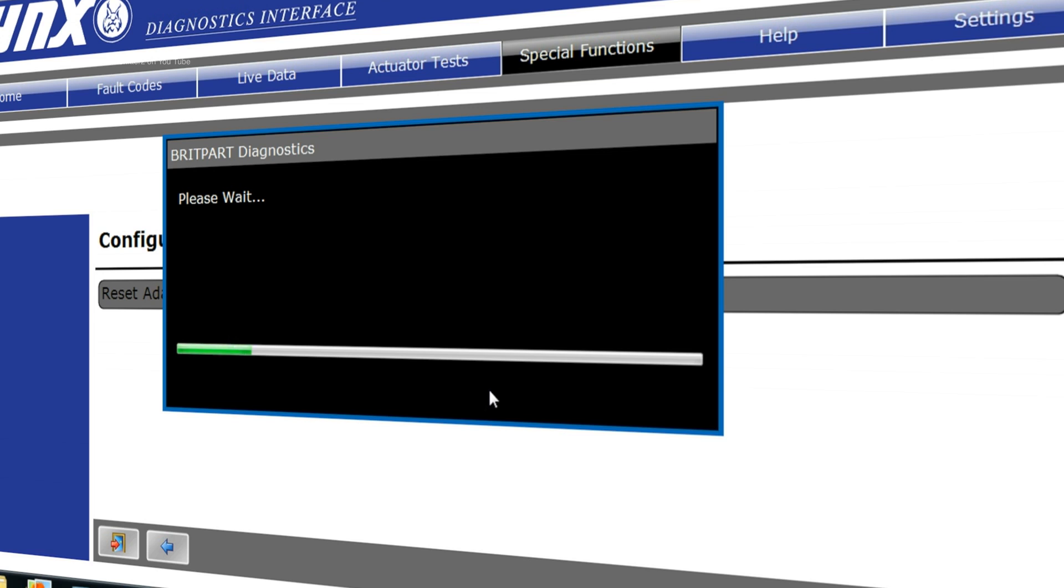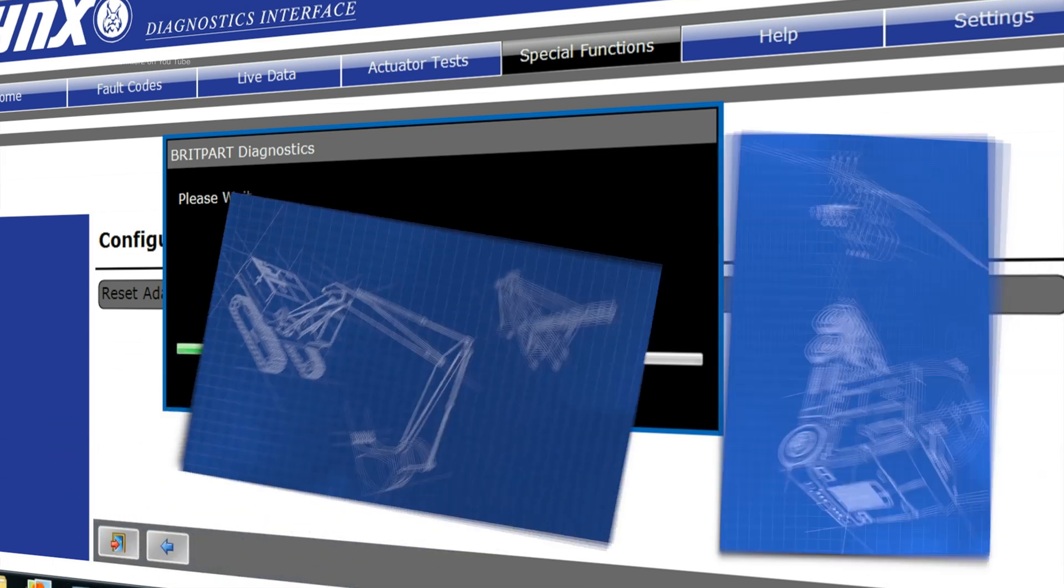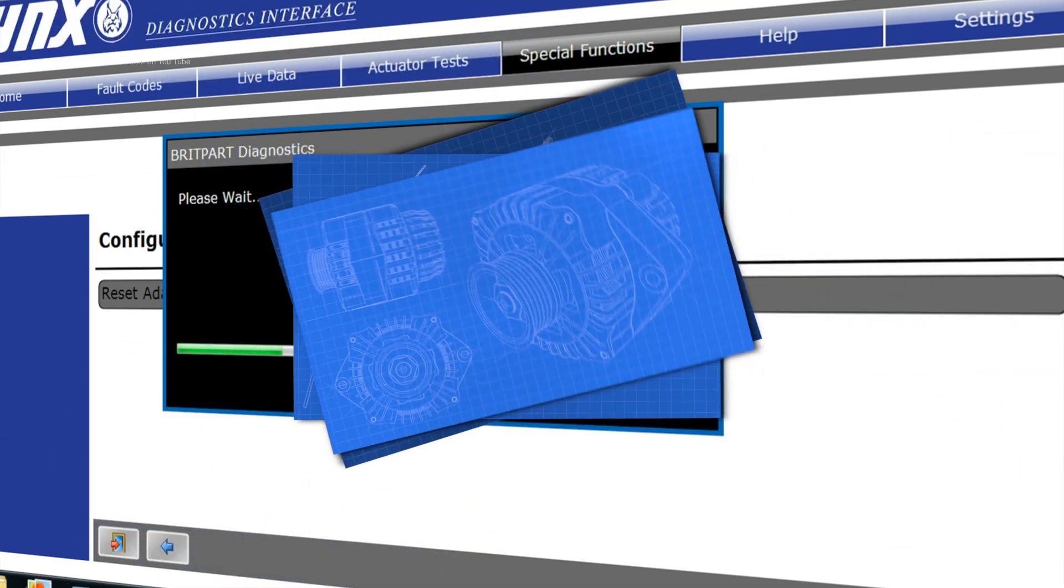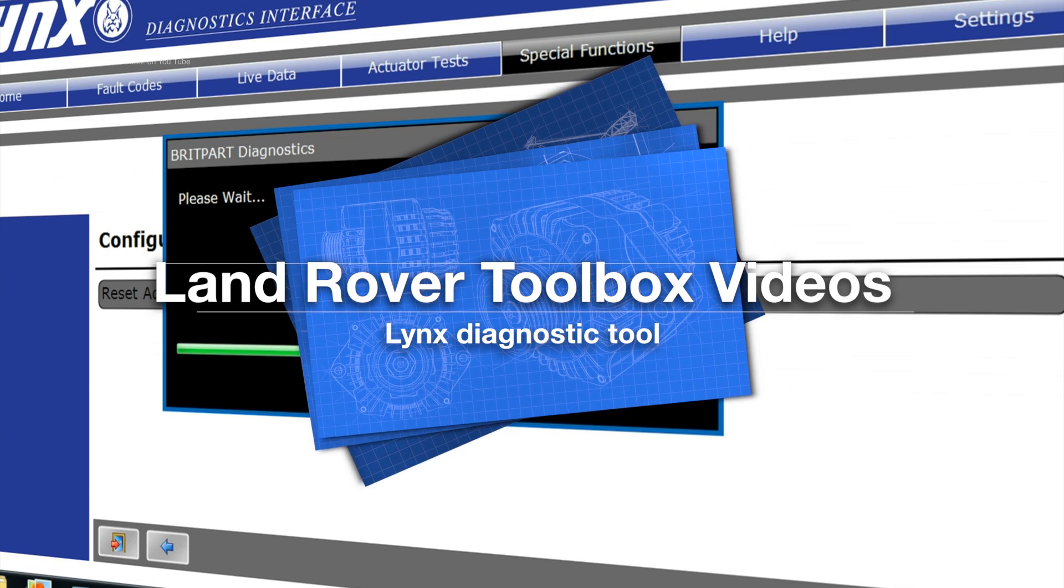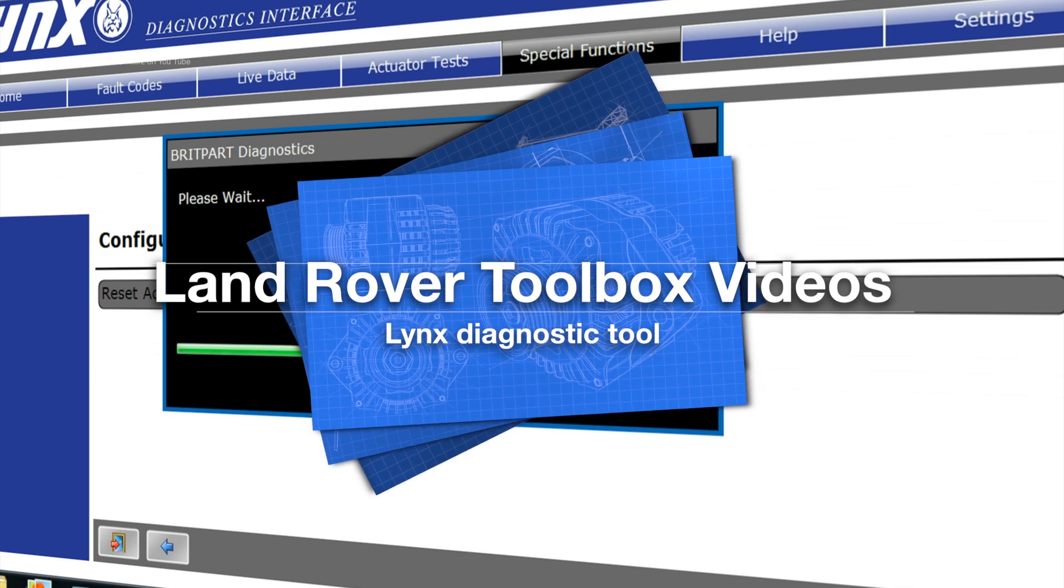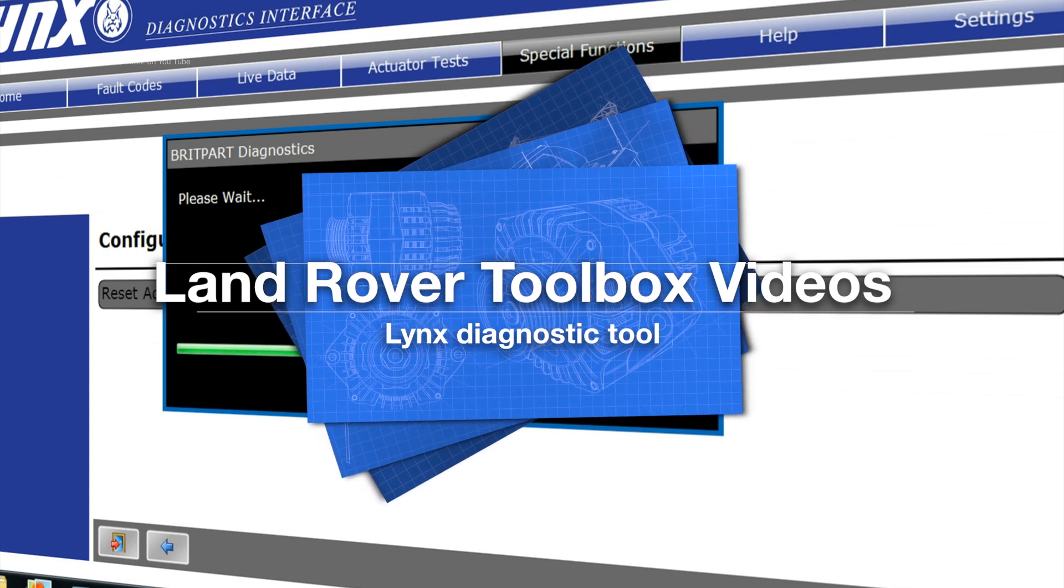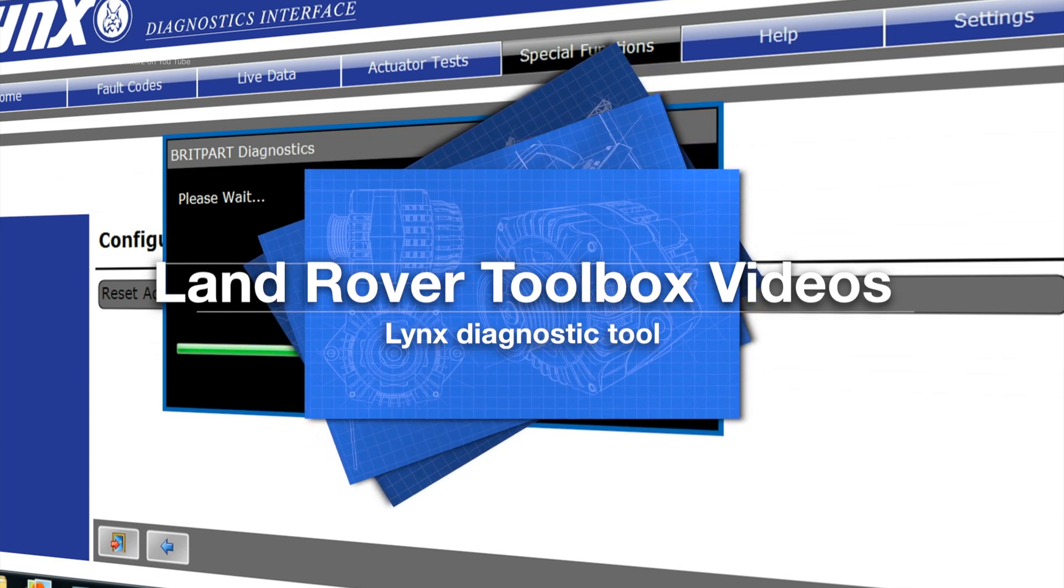Hello and welcome back to the Trailer Fitters Toolbox, or actually the Land Rover Toolbox as we're known. We're having a look at the Lynx Diagnostic Tool.